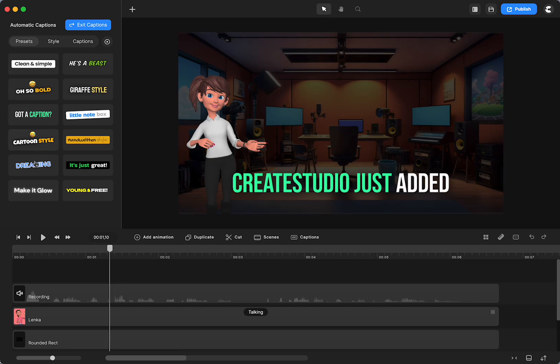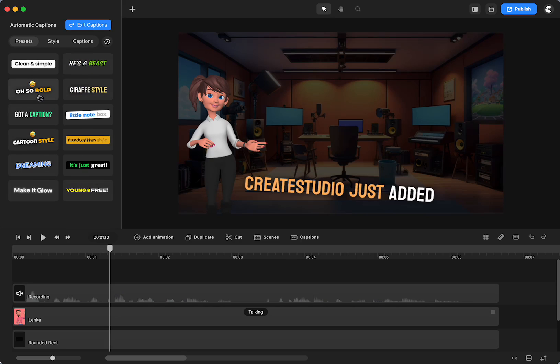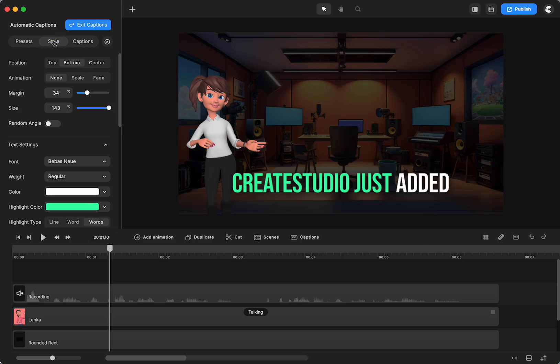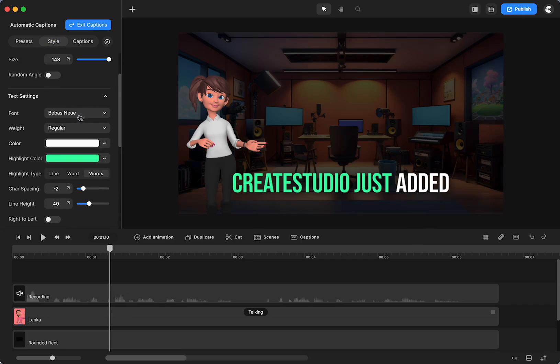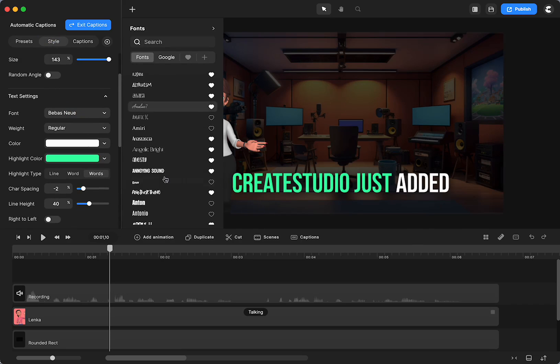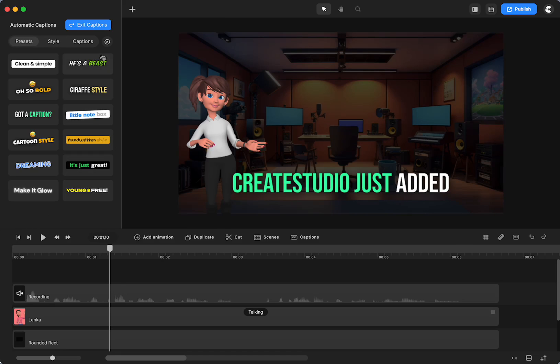So select that and then you have Edit Captions. They have a lot of presets so that you can just start and choose with one of those if you want. Or you can go in and change it to anything that you want. So you can change the font to anything that you want. You can change the font to what you want.